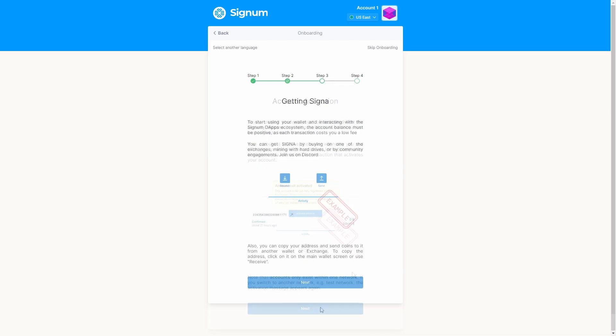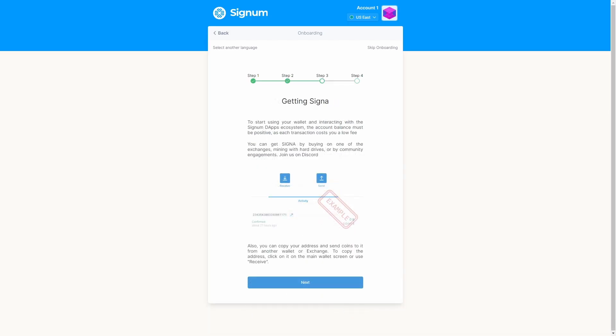Step 3. In order to begin using your wallet and engage with the Signum dApps ecosystem, your account balance needs to have a positive value since each transaction incurs a minimal fee. Signum can be obtained by purchasing it from exchanges, engaging in hard drive mining, or participating in community activities.